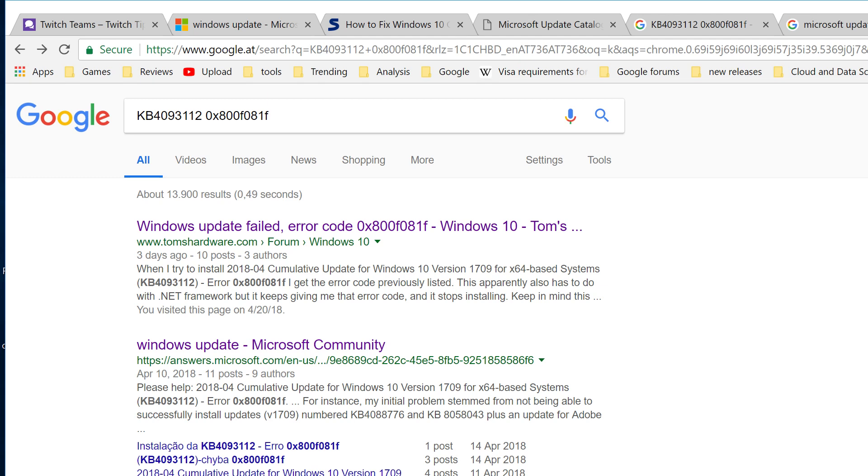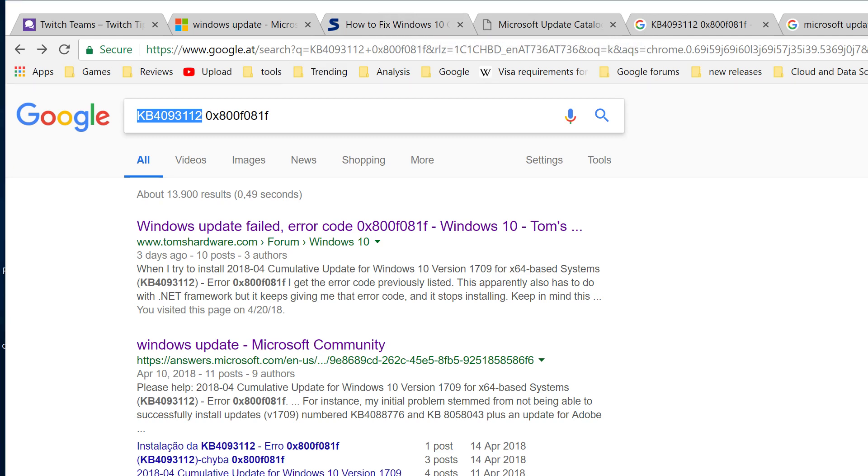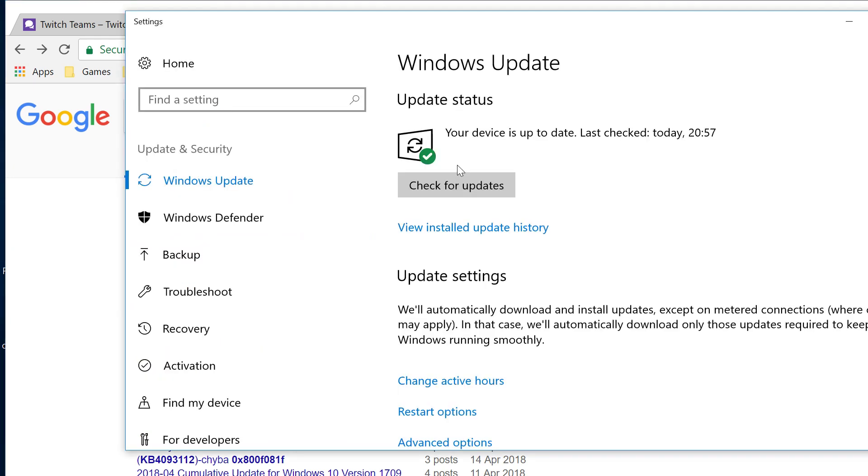Welcome to the channel. Today we're looking at error code KB4093112, which you might be seeing when you try to update your computer.